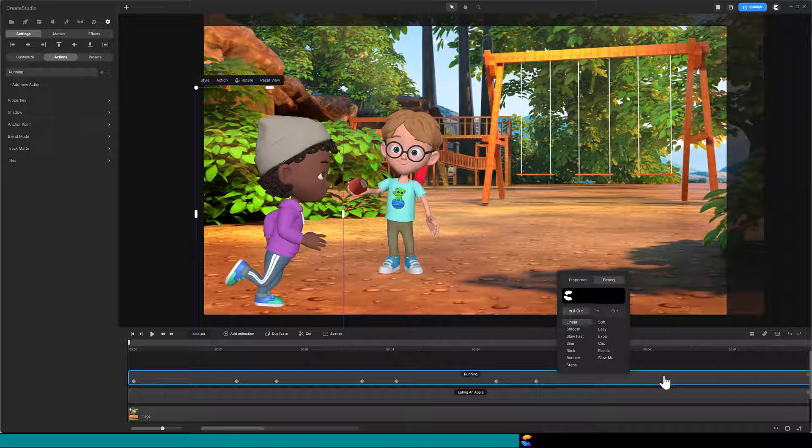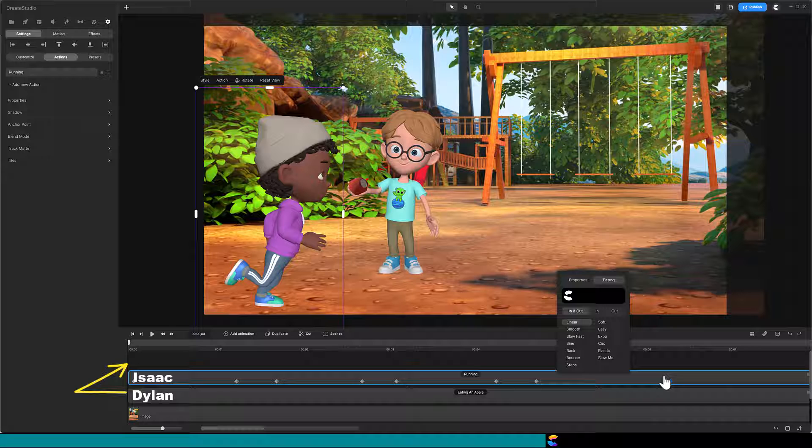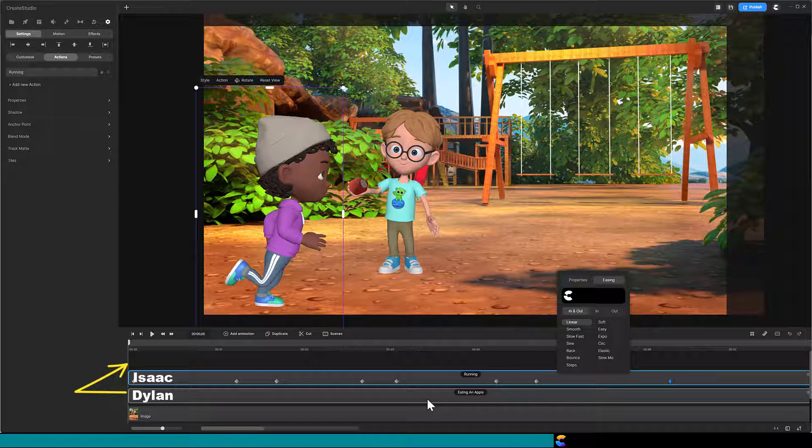Next, we need to make Dylan appear in front of Isaac when Isaac runs to the left. To do that, we will need the Dylan track above the Isaac track. But wait! If you move the Dylan track above Isaac, then you have a problem when you do want Isaac in front of Dylan. That is correct, Patrick. Which brings me to the next tip.